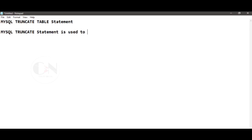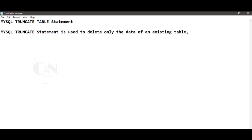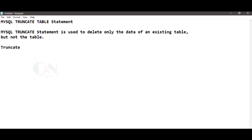So without any further delay, let's get started. MySQL TRUNCATE TABLE statement. The MySQL TRUNCATE TABLE statement is used to delete only the data of an existing table, but not the table. TRUNCATE command is a DDL or Data Definition Language.